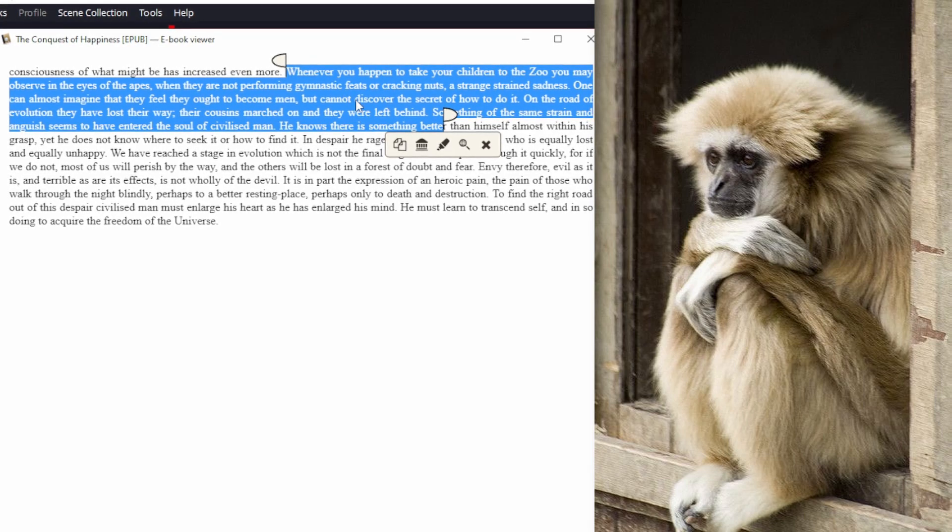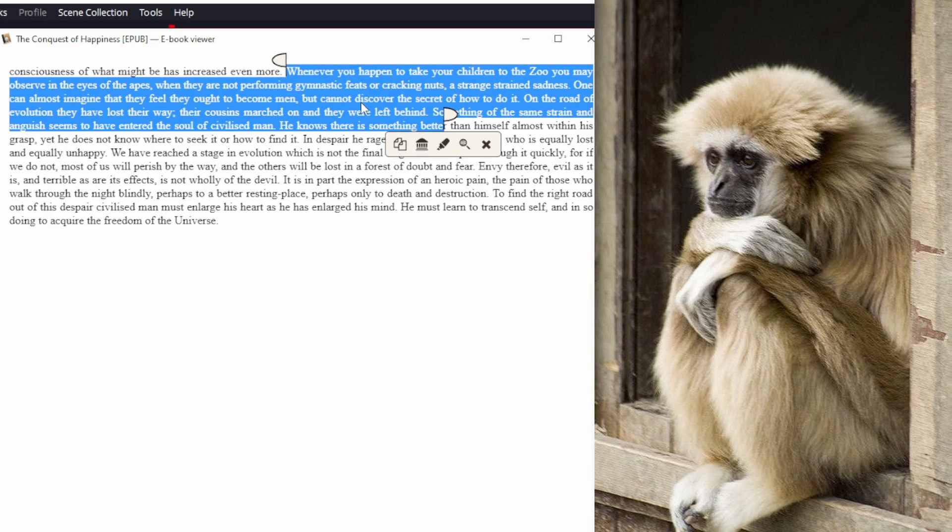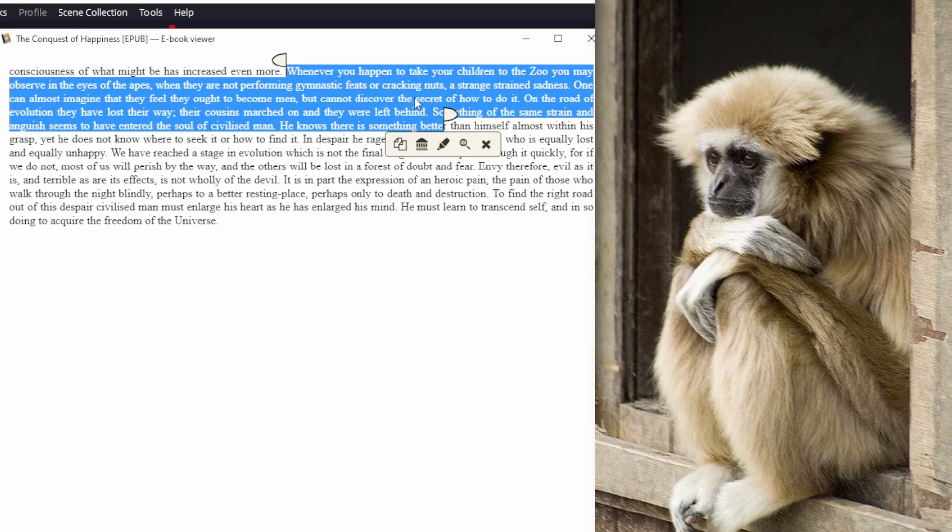Now the lesson here is that Bertrand Russell is a genius, yet he can make a take this stupid. Now imagine what kind of takes the commoners make. You might have seen them yourself.